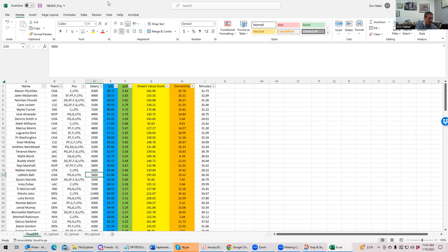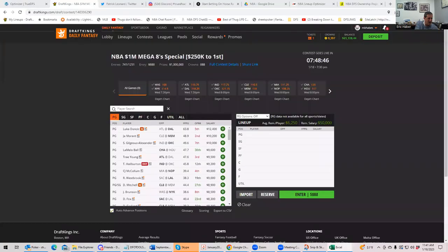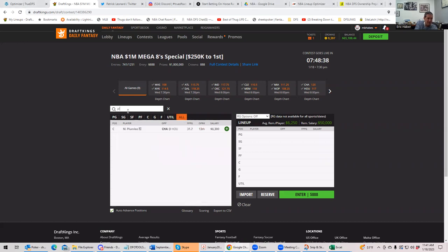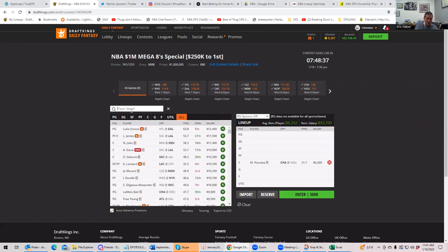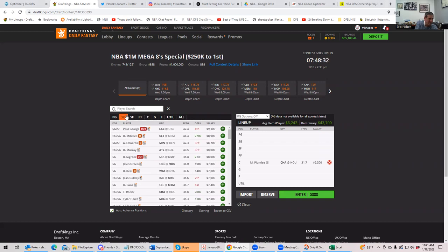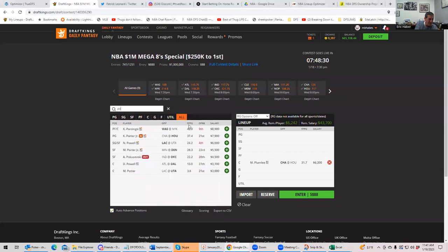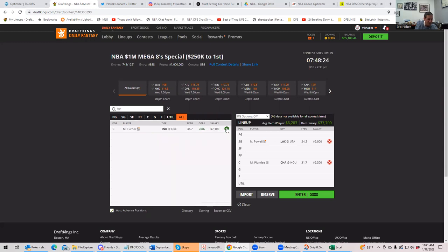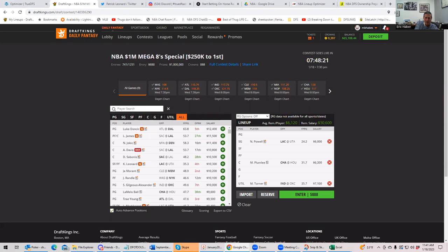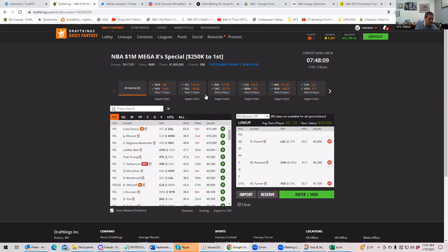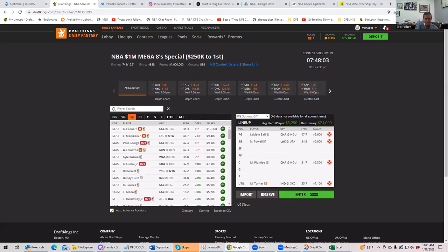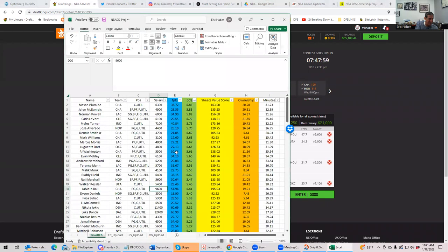One thing you can think about is maybe start your lineup with these three: Plumlee, Powell, and Turner. We're not talking about ownership yet, we're just talking about plays. Then we kind of scroll down here, maybe Mobley could get on the list, maybe Heald could get on the list. Then you get to the first real spend, which would be LaMelo. If you're going to spend, I think on this slate $9,600 would be the most I would spend, and it would be for LaMelo. Let's build this lineup. Let's throw these guys in for now.